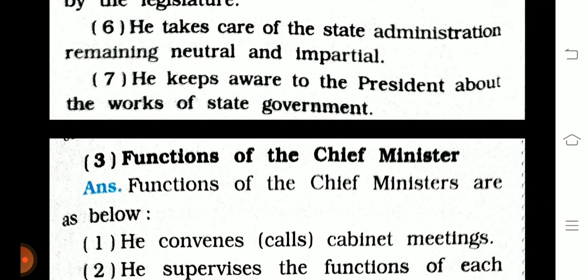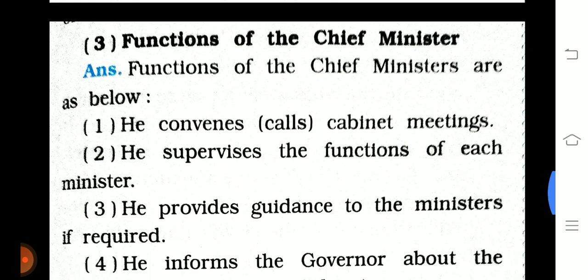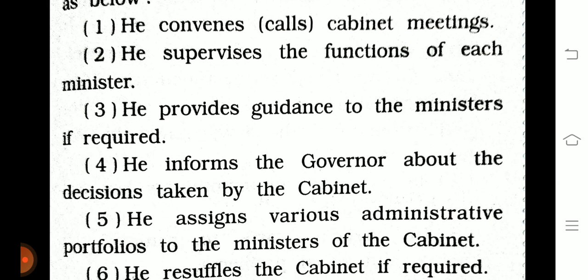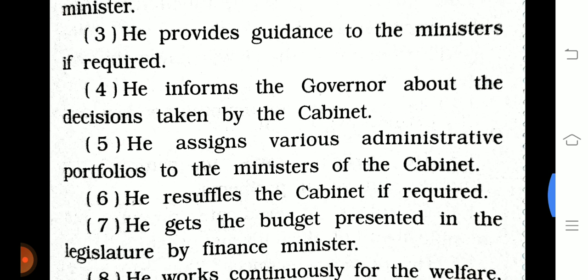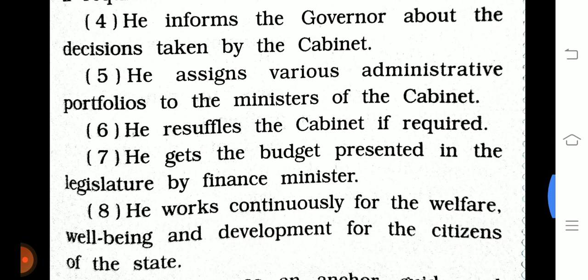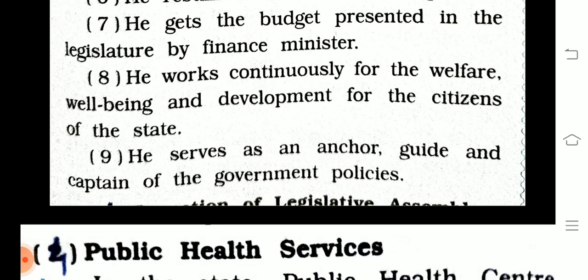Question 7, part 3: Functions of the Chief Minister. The chief minister convenes cabinet meetings, supervises the functions of each minister, provides guidance to ministers if required, informs the governor about cabinet decisions, assigns various administrative portfolios to cabinet ministers, reshuffles the cabinet if required, gets the budget presented in the legislature by the finance minister, and works continuously for the welfare and development of the citizens of the state.